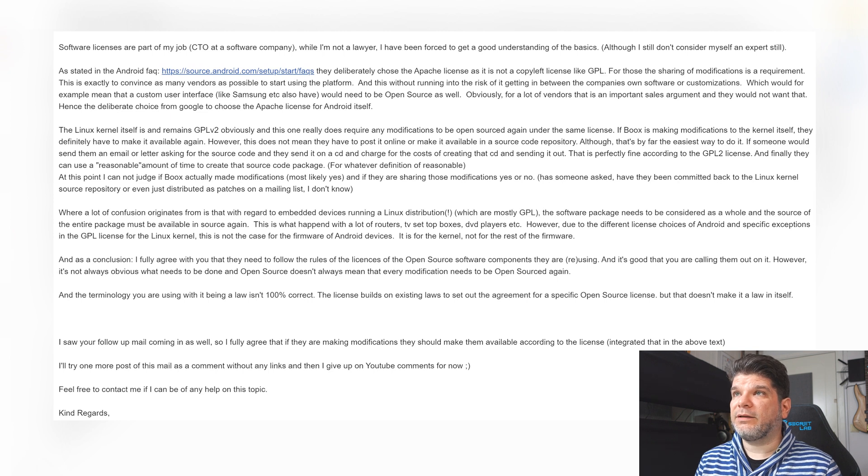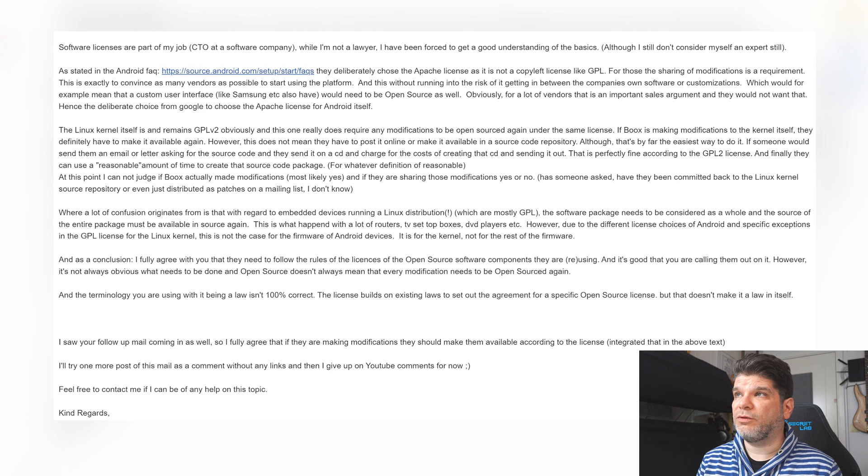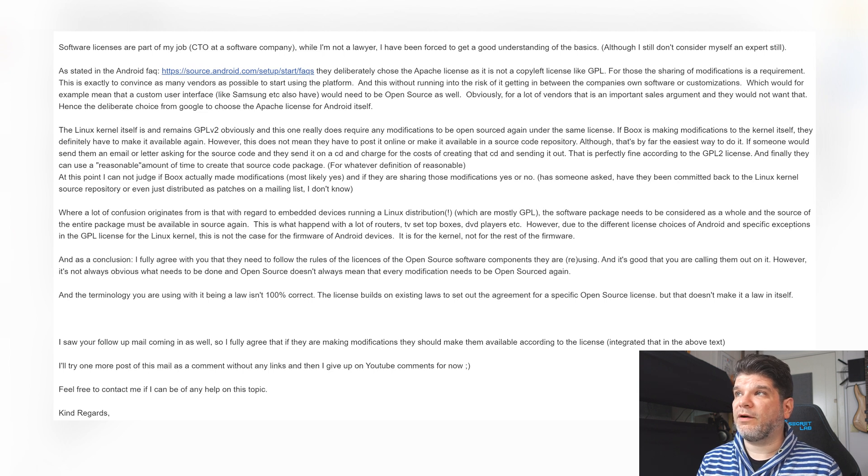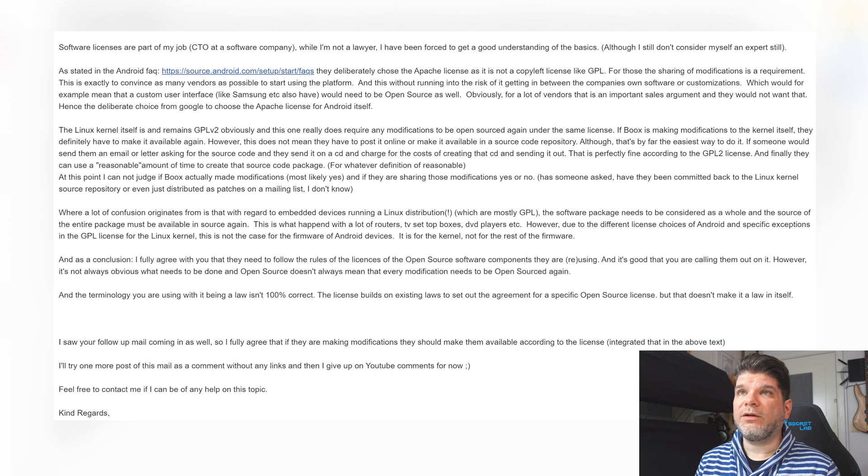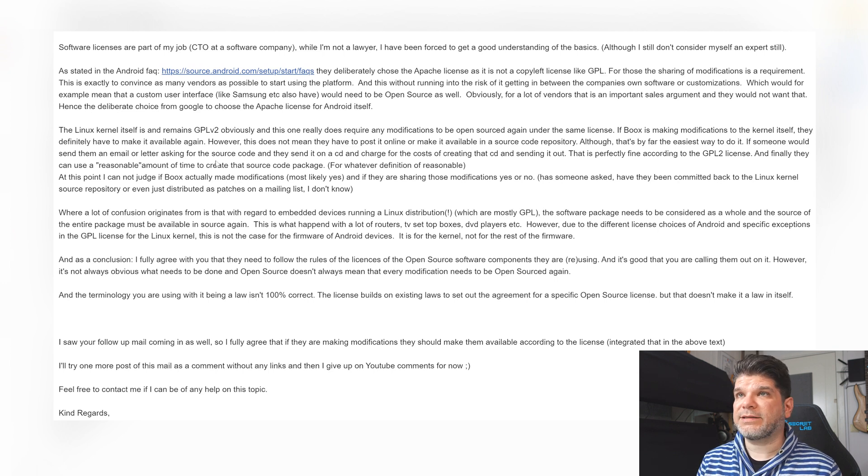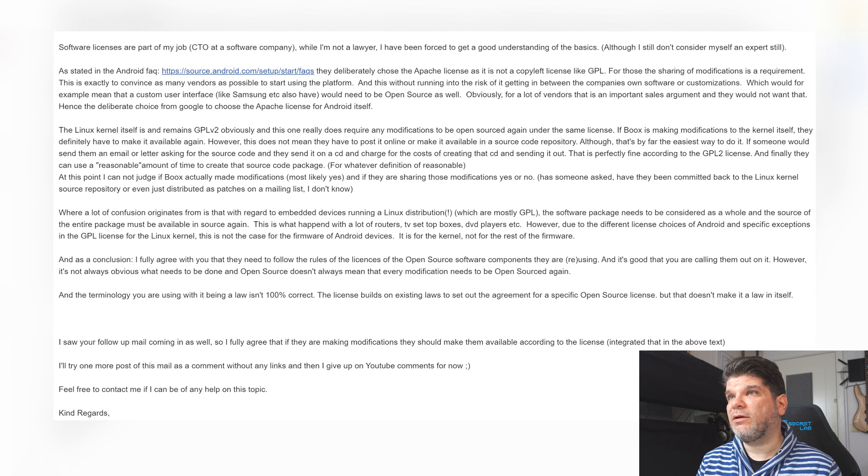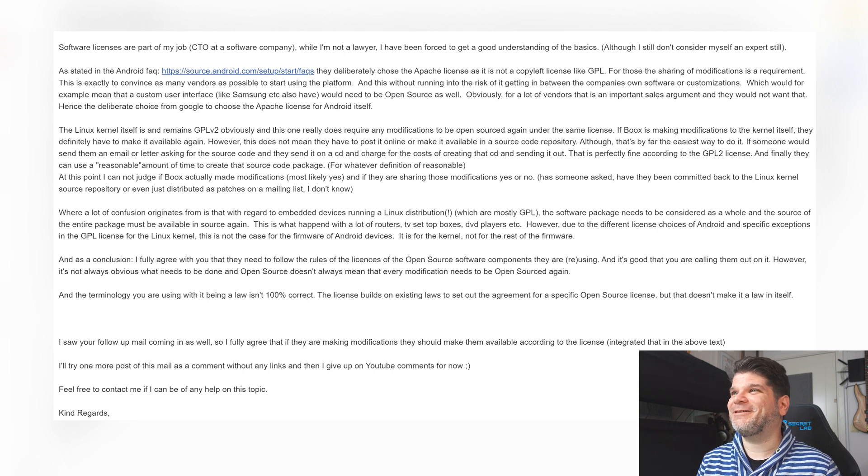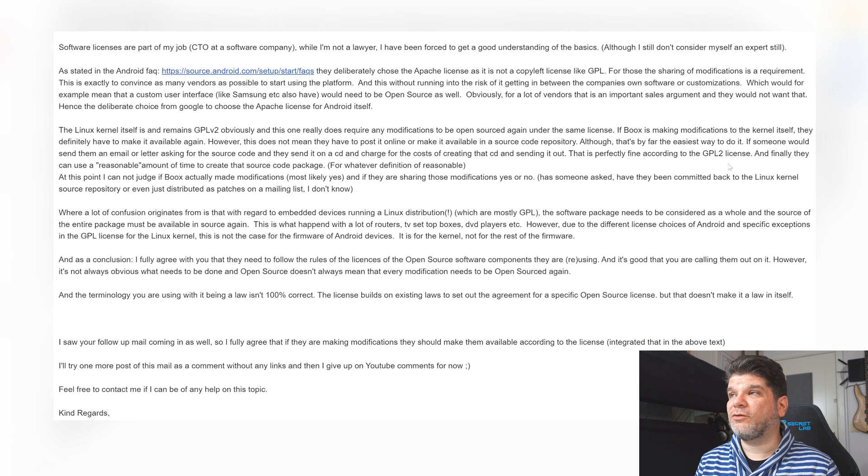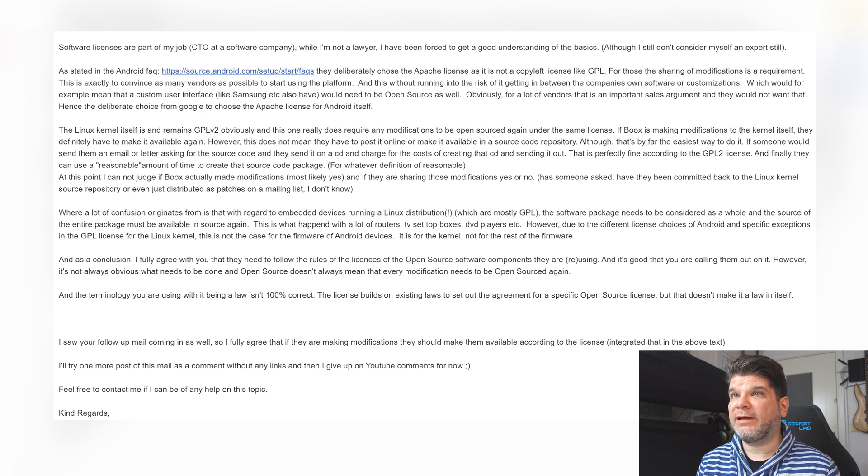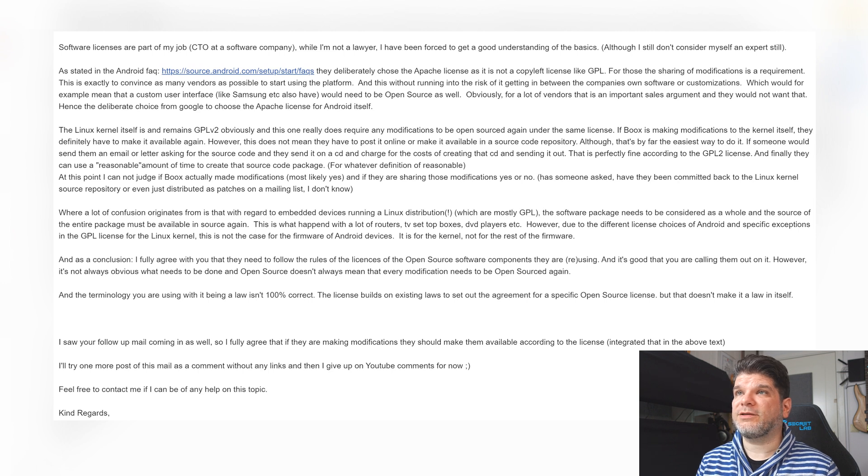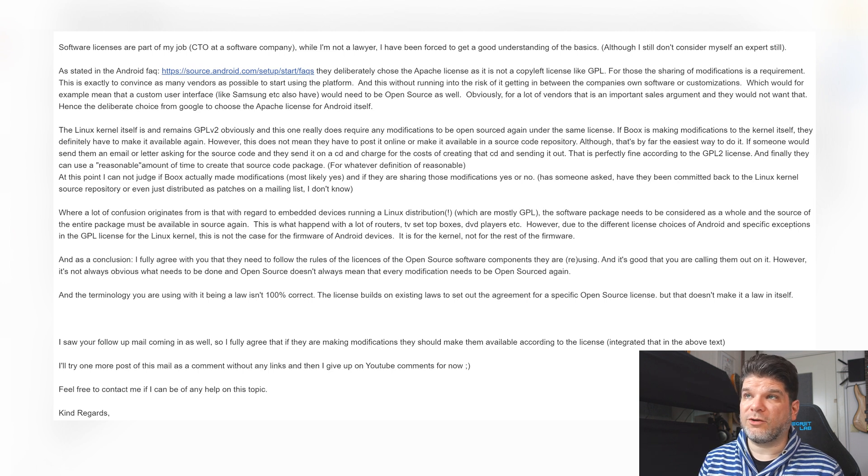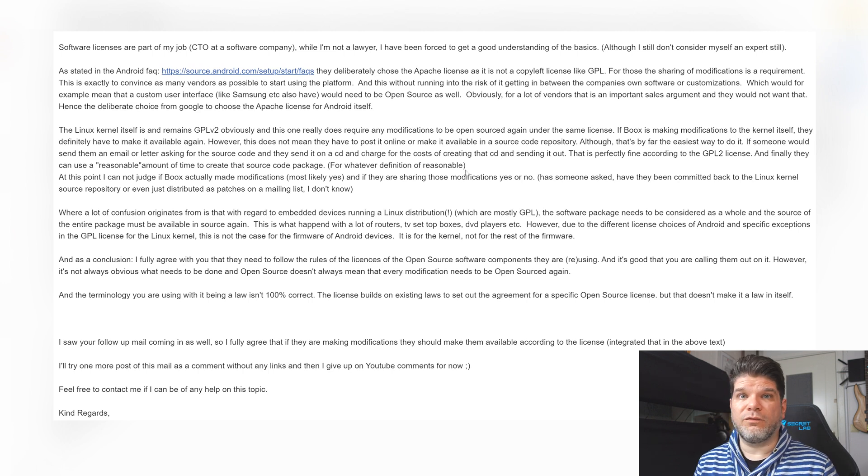However, this does not mean that they have to post it online or make it available in a source code repository although that's by far the easiest way to do it. If someone would send them an email or letter asking for the source code and they send it on a CD and charge for the cost of creating that CD and sending it out, that is perfectly fine according to GPLv2 license. And finally they can use a reasonable amount of time to create that source code package.